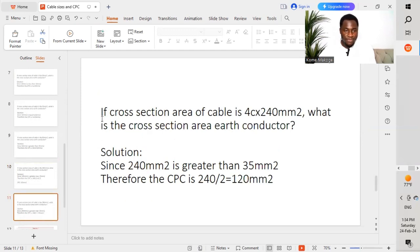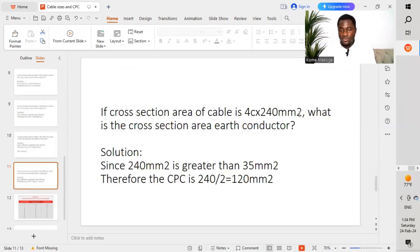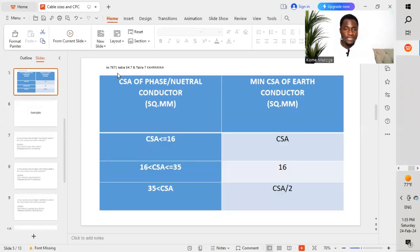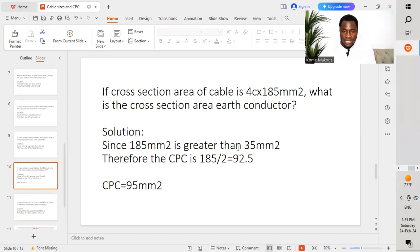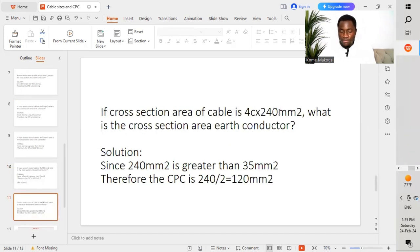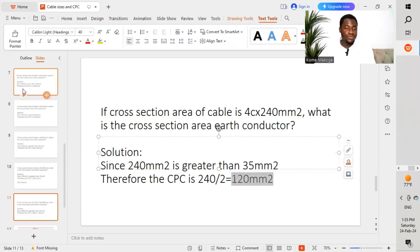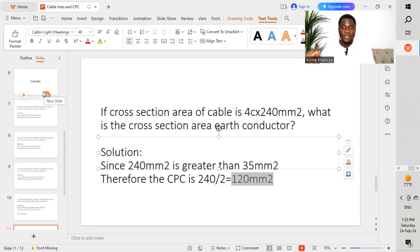Example 5: If the cross-sectional area of the cable is 4 core 240mm², what is the cross-sectional area of the earth conductor? Solution: Since 240mm² is greater than 35mm², we apply the third rule from BS 7671 Table 54.7. We take 240 divided by 2, which gives us 120mm². Since 120mm² exists in the standard cable sizes, we select the same size as our circuit protective conductor — 1 core 120mm².